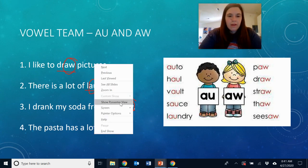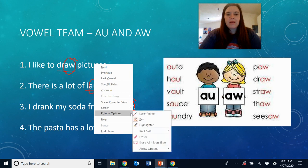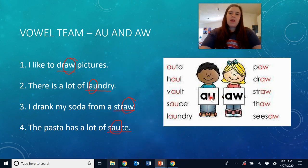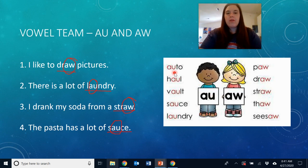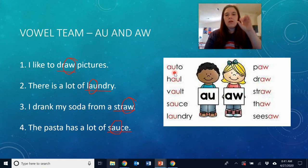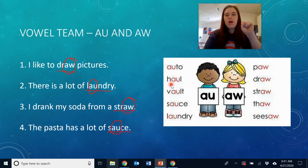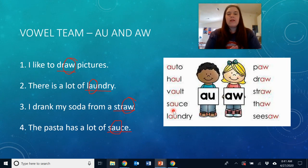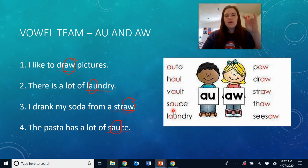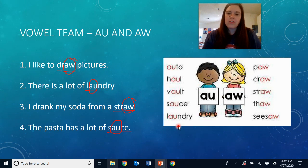I have some other words on this page we can practice the AW sound with. Remember, AU comes at the beginning or the middle of a word or a syllable, like the word auto — let's tap: auto. And vault — V, AW, T: vault. There's that word sauce again — S, AW, S: sauce. And laundry: laundry.